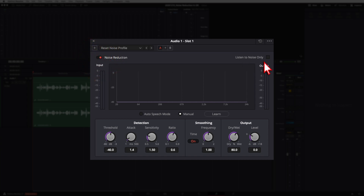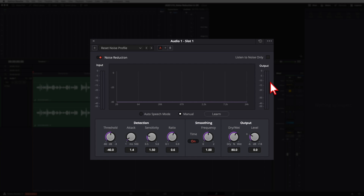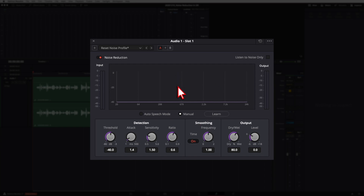You've got an on/off button just like our other effects. You can listen to the noise only to see what the effect is doing. On the left is your input meter; in the middle is a graph showing which frequencies are being affected by the noise reduction; and on the right is an output meter. Moving down, you've got two options: Auto Speech mode — just check it on and play through your clip — or Manual mode, which requires the tool to learn what the noise is first using the Learn button.